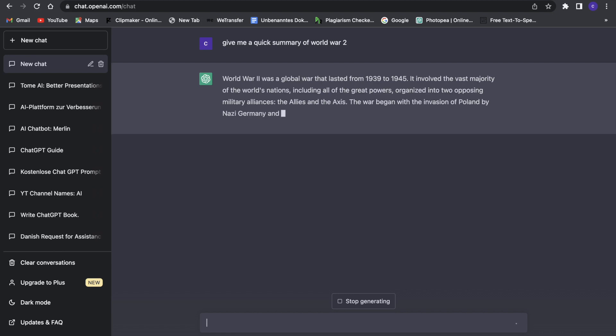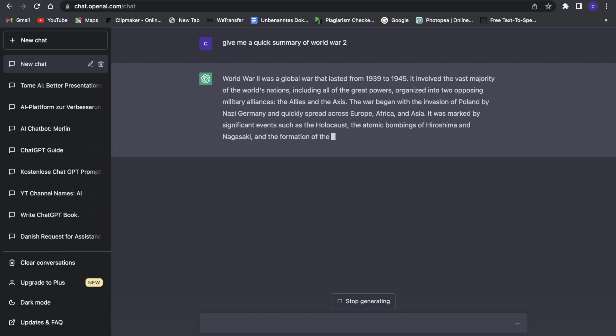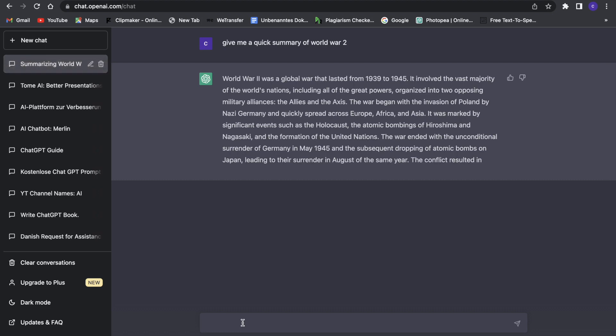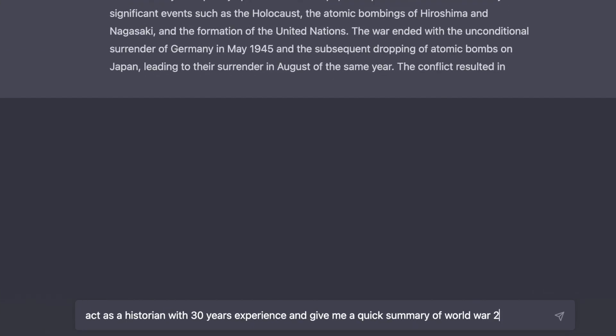Now comes our first prompt engineering hack. The first prompt engineering hack is to say something like 'act as a historian with 30 years experience.' This will give us a way better outcome than the first one because this one will really specify and perfect things since the chatbot is basically acting as a historian with 30 years experience.